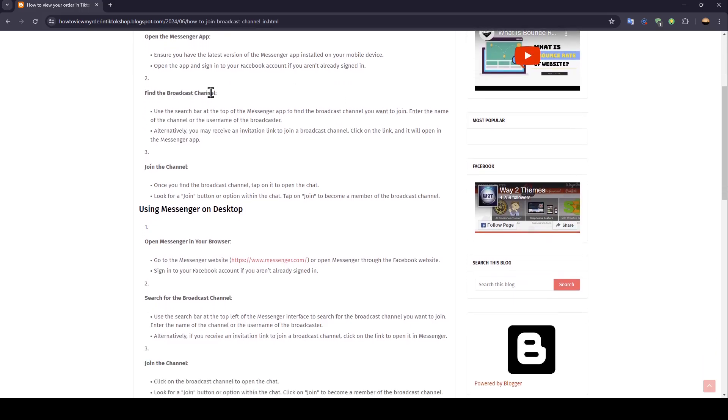Then, find the broadcast channel. Use the search bar at the top of the Messenger app to find the broadcast channel you want to join. Enter the name of the channel or the username of the broadcaster.